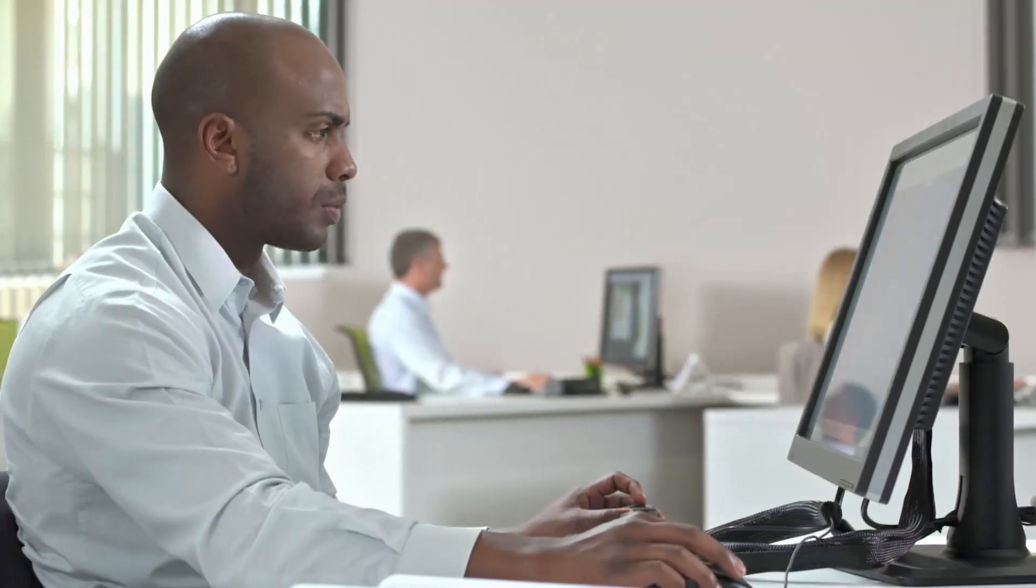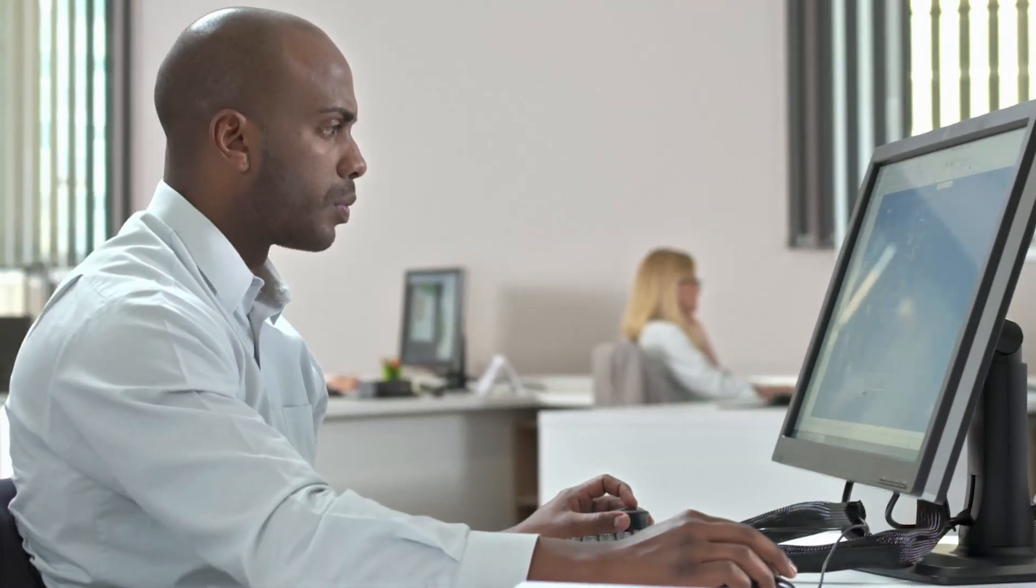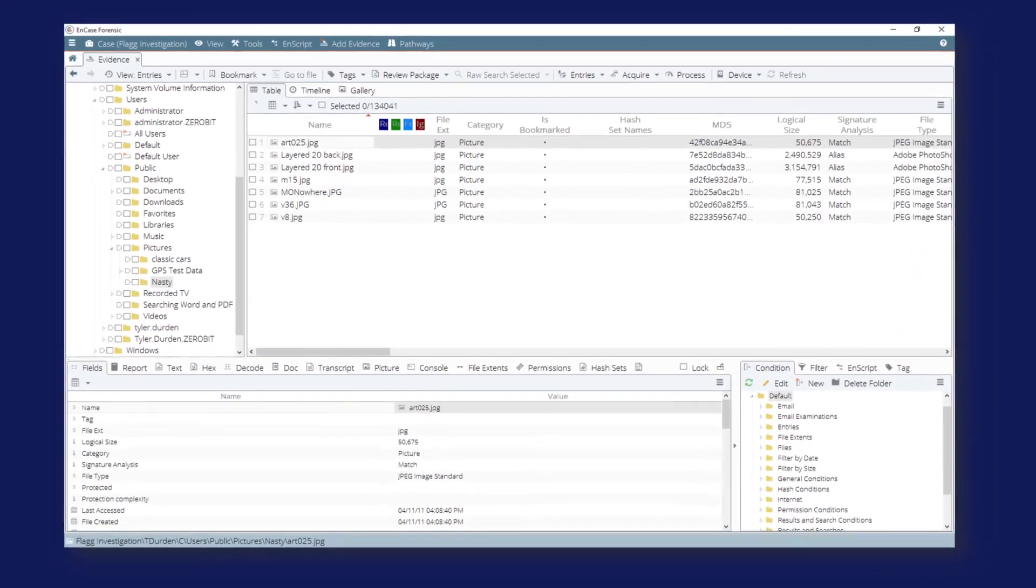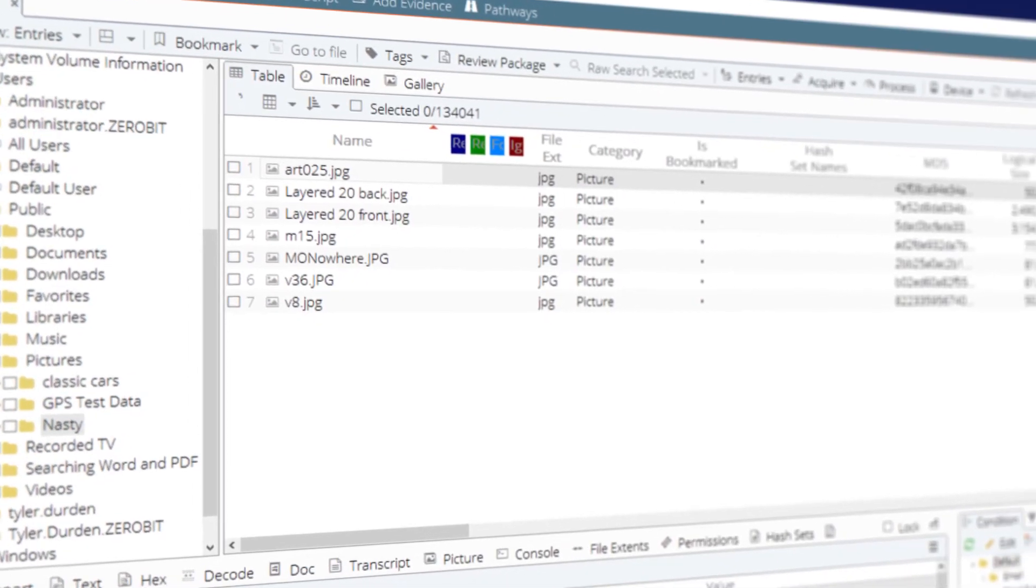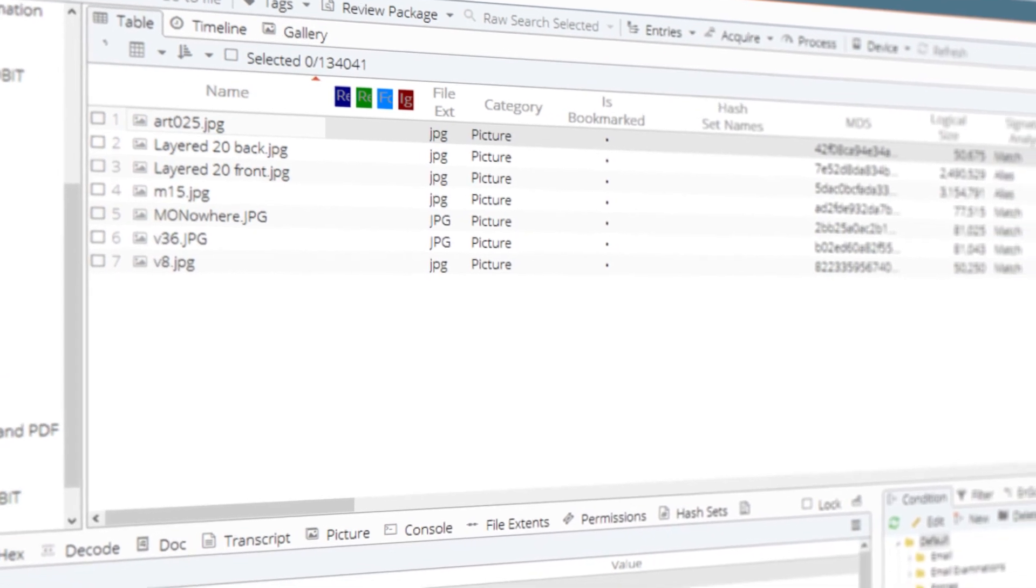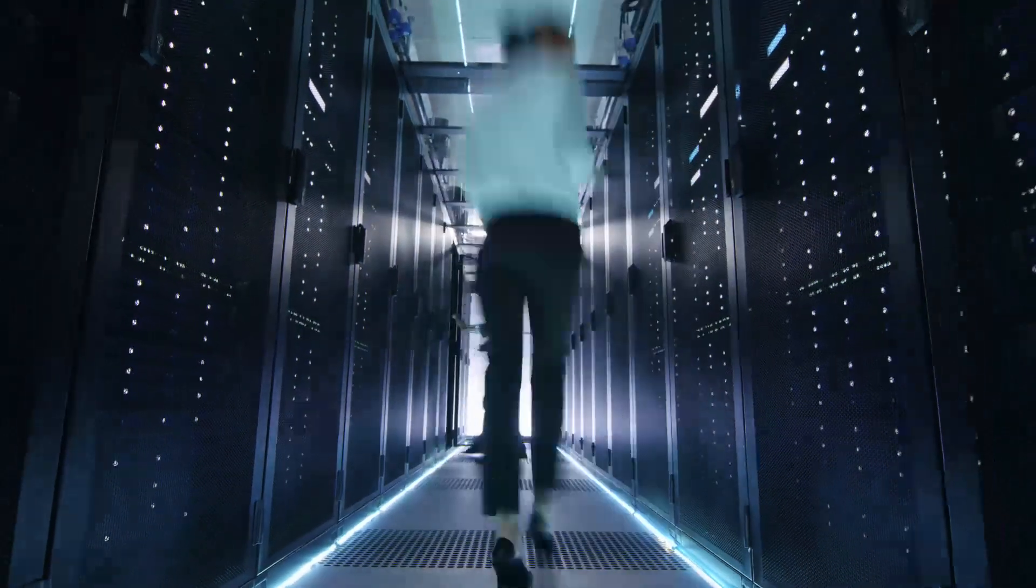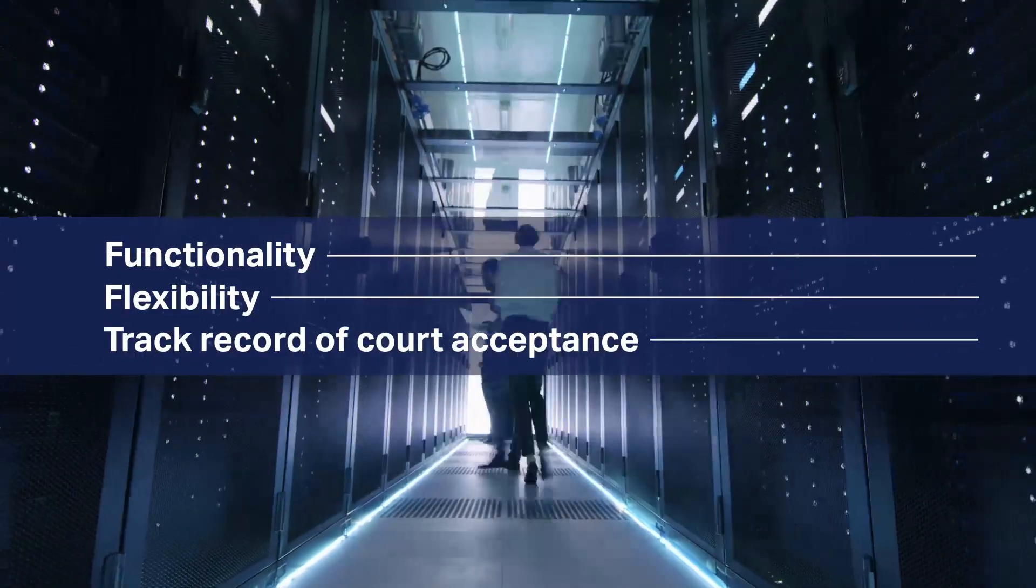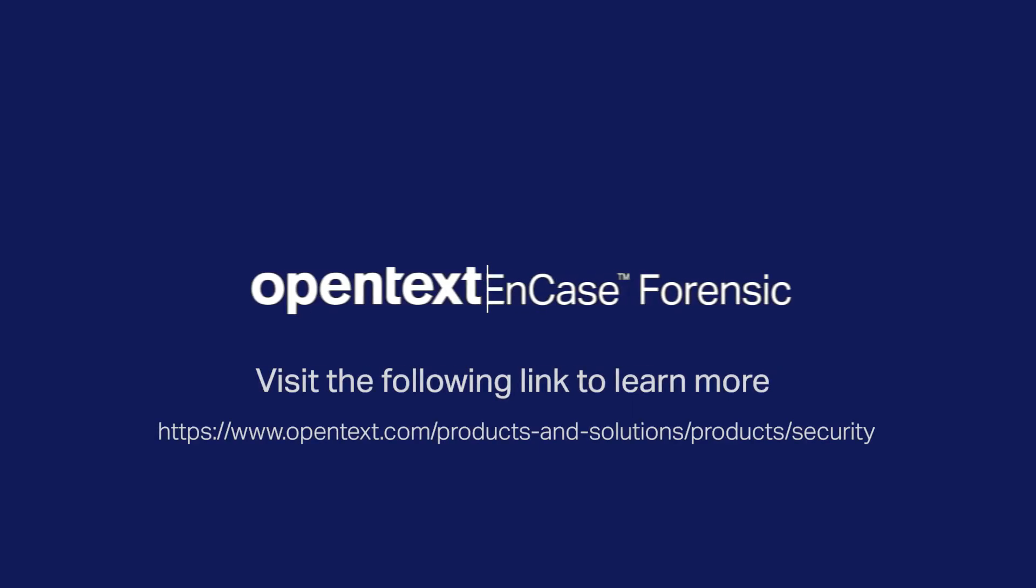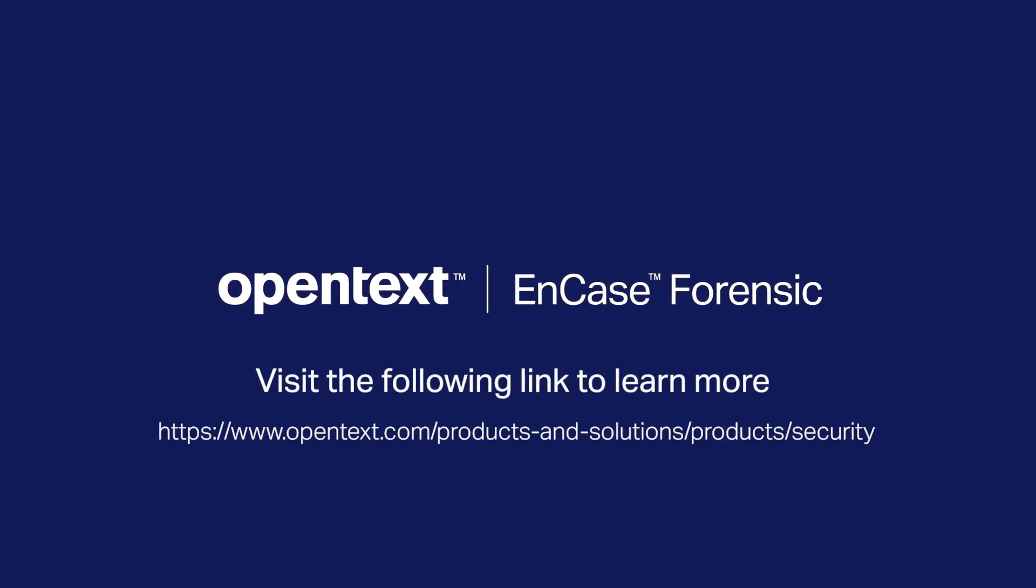NCASE Forensic is a powerful and trusted solution that empowers any examiner to seamlessly complete any investigation in an efficient and forensically sound manner. No other solution offers the same level of functionality, flexibility, or track record of court acceptance as NCASE Forensic. Contact the OpenText sales team or an authorized partner for a quote today.